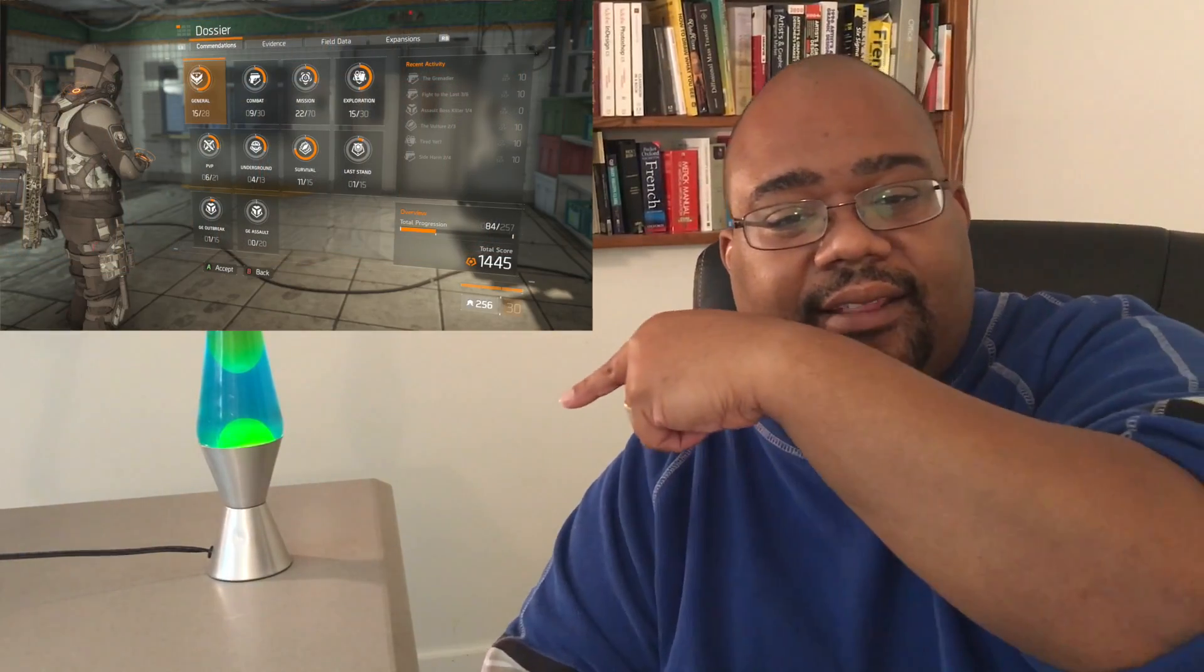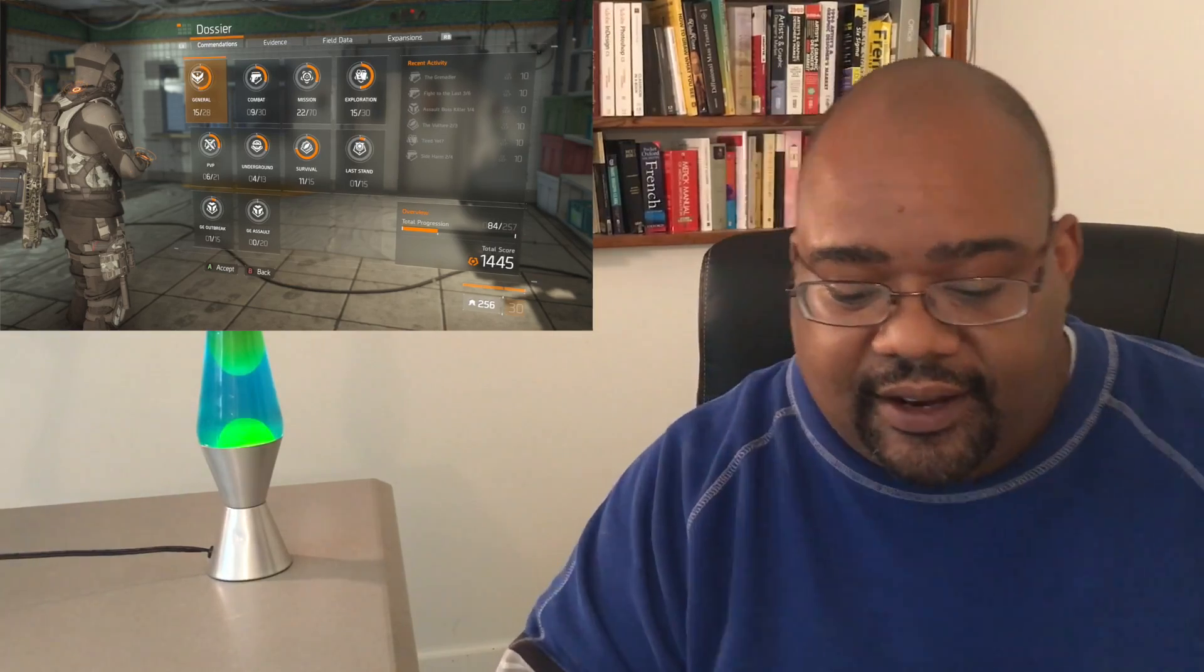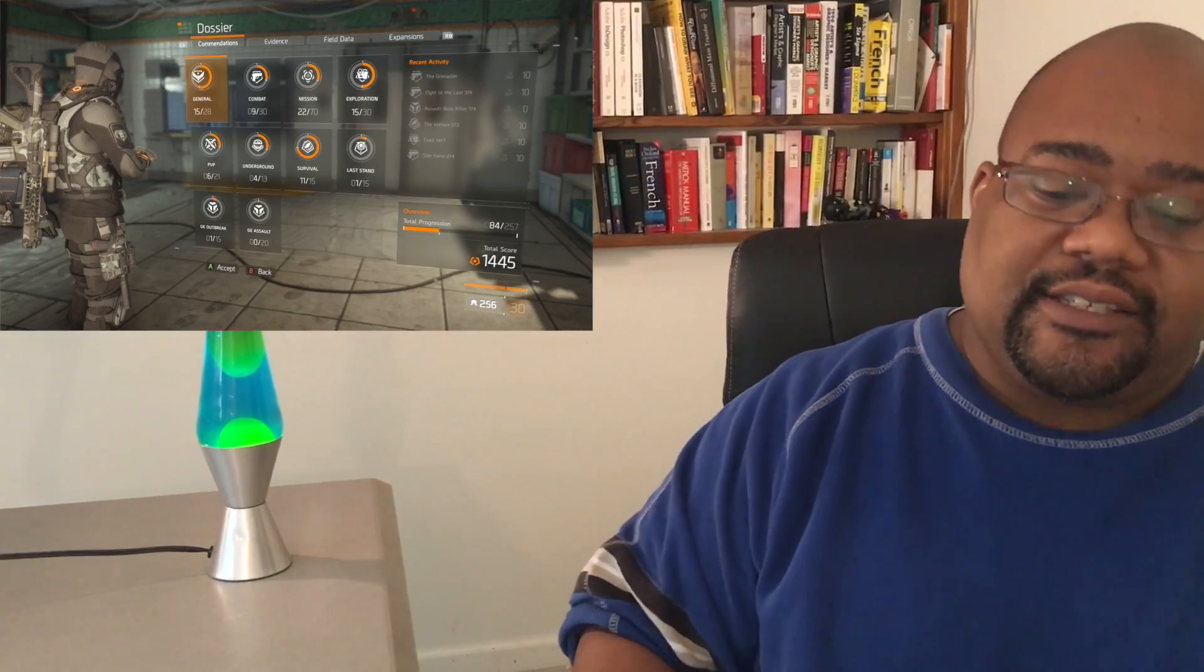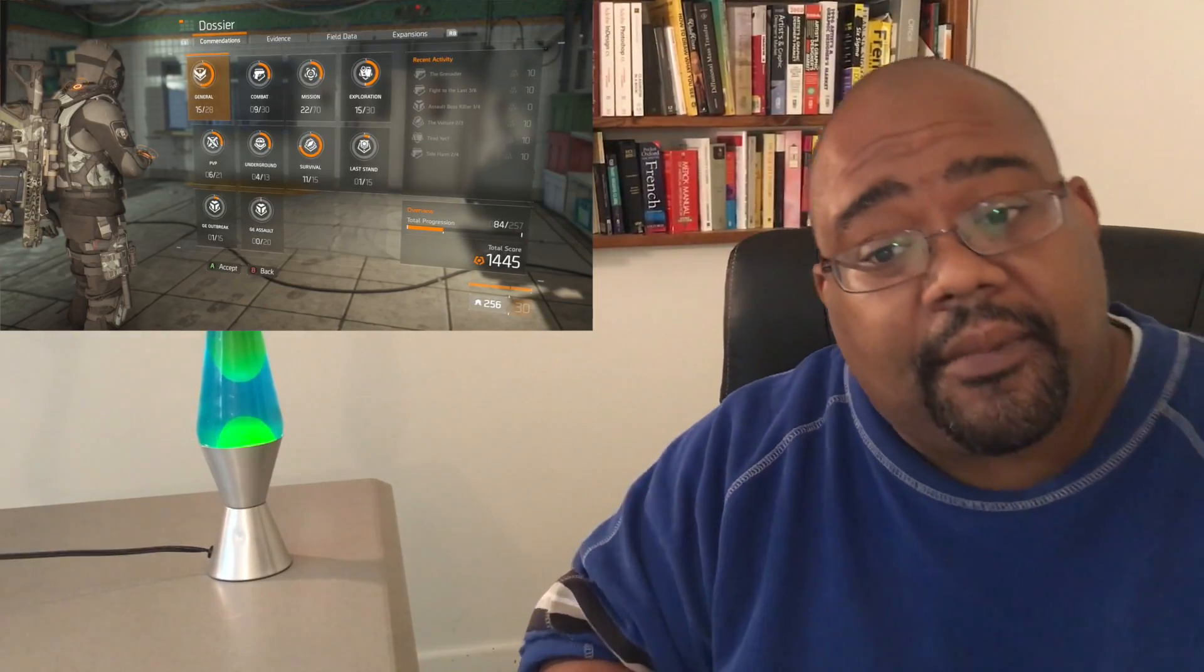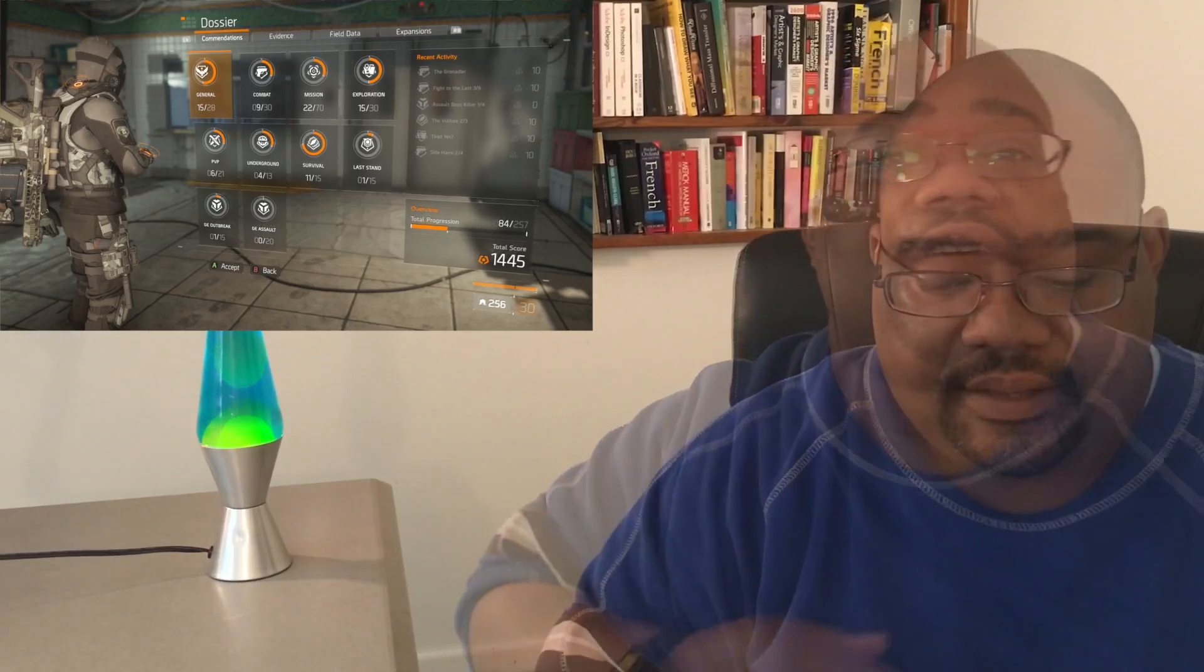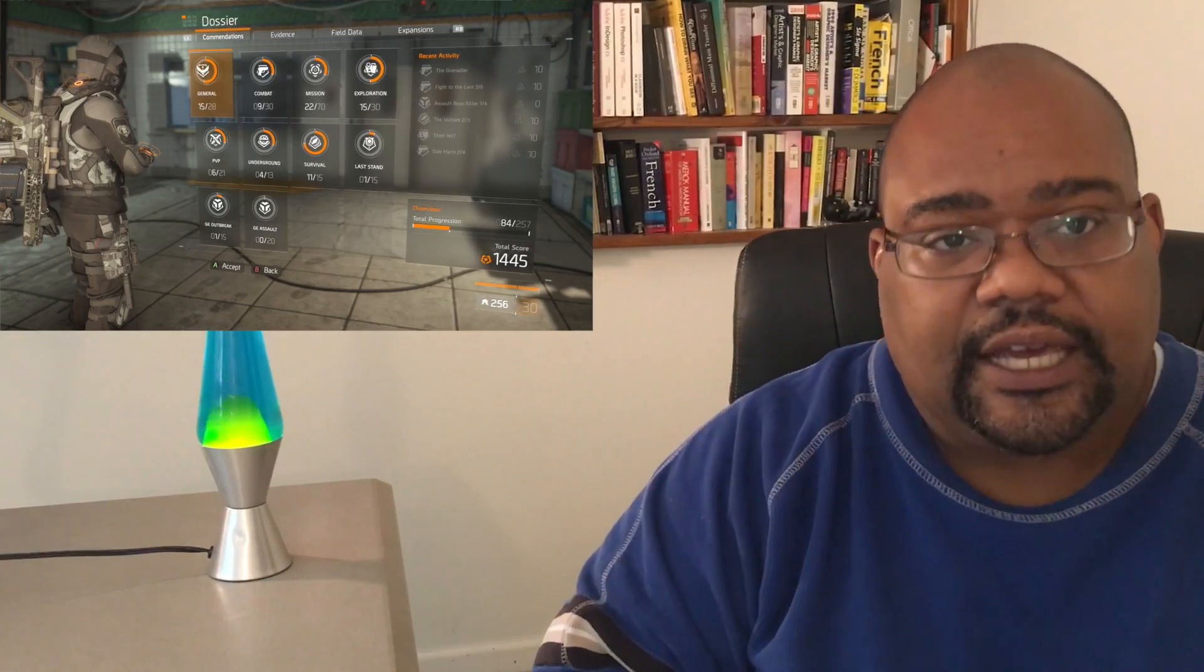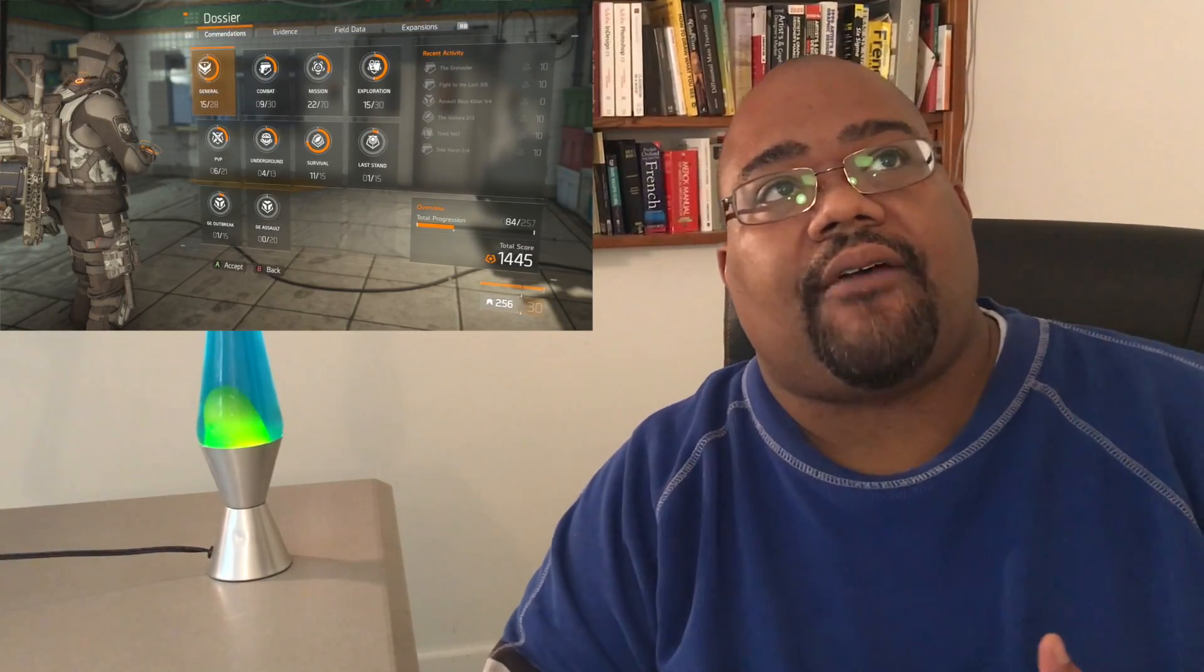If you look over here to my side, not at the lava lamp but to my side, you're gonna see something - you're gonna see my patches. If you look at my dossier, you'll see that I've got 11 out of 15 combinations.